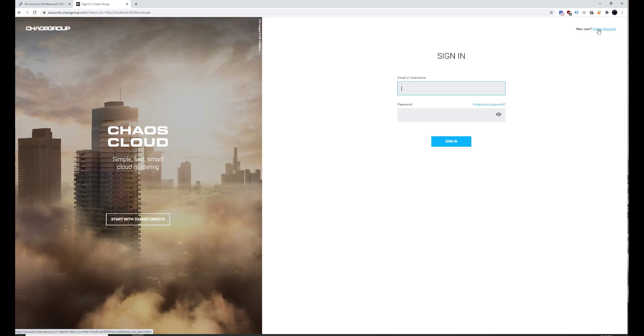And after you've created an account, you'll be able to sign in with it and you can access a free 14-day trial. So I've already got a subscription license. So I'm going to sign in.